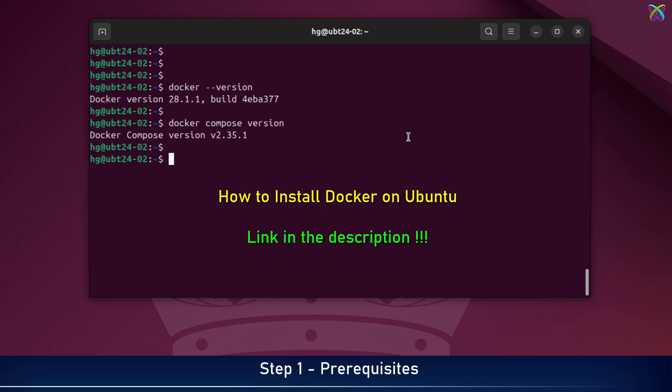If Docker hasn't been installed yet, just check out the installation guide linked in the description below, and once that's done, come back here to continue.